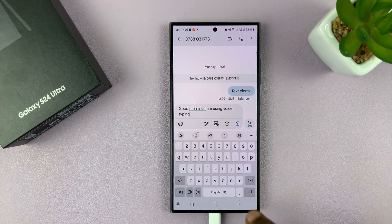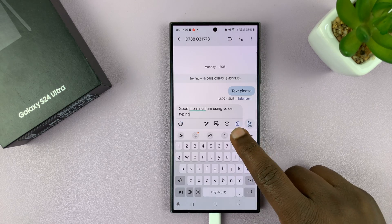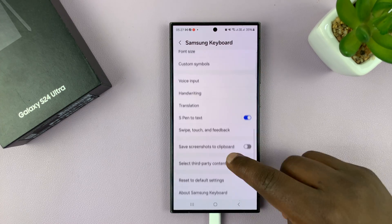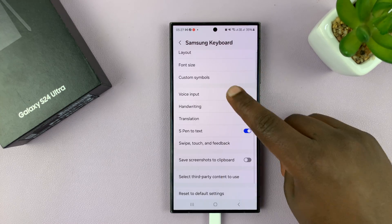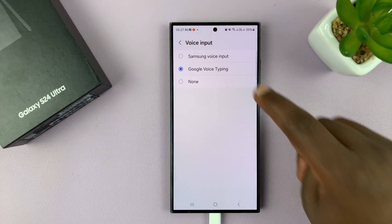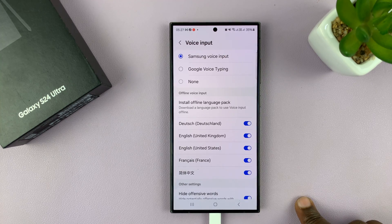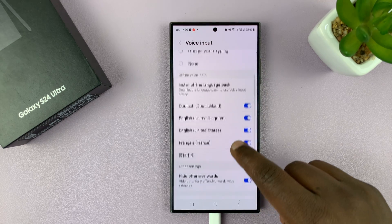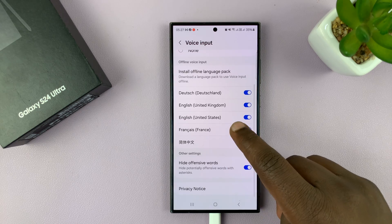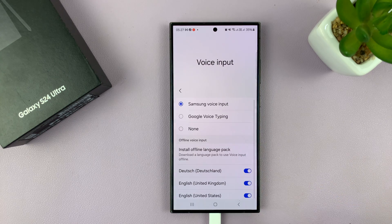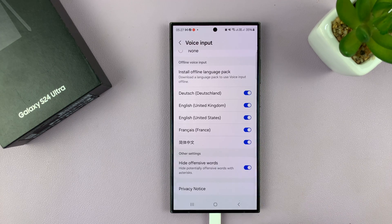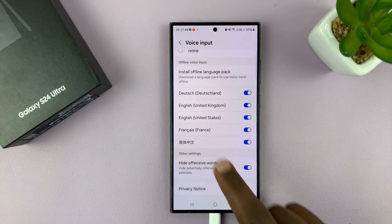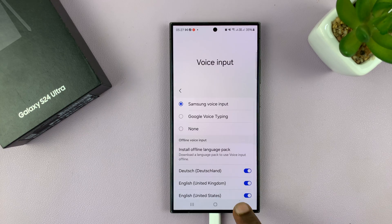But if you use the Samsung engine, you can always go back to the Samsung keyboard settings, go back to voice input, and then select Samsung voice input. That allows you to customize a few things, and you might even get some punctuation added automatically.